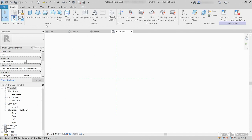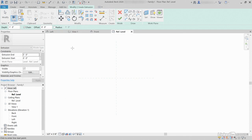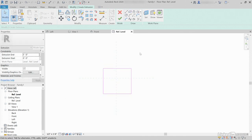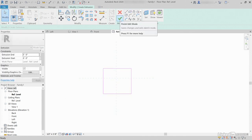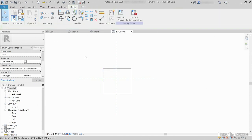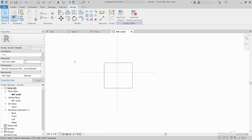Now, what I'd like to do is just create an extrusion. Click Solid Extrusion on the Draw panel. Click the Rectangle button. Escape a few times and just click Finish Edit Mode. Now we can make this any kind of family we want. It's just an extrusion — we've done nothing very special.